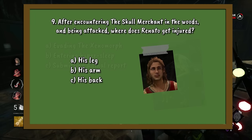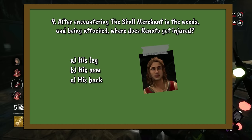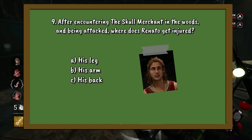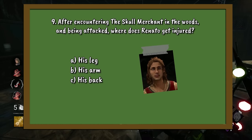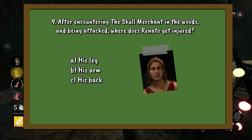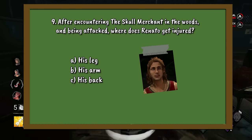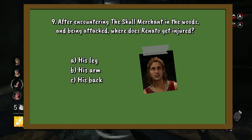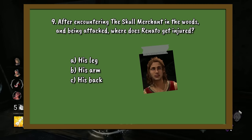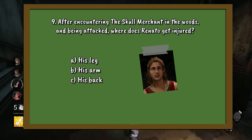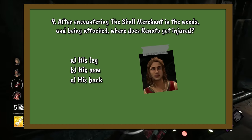Question number 9. After encountering the Skull Merchant in the woods and being attacked, where does Renato get injured? A. His leg. B. His arm. Or C. His back.